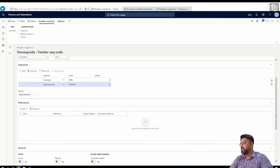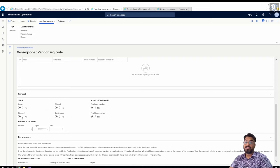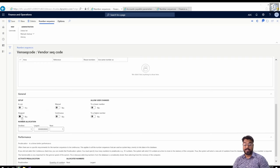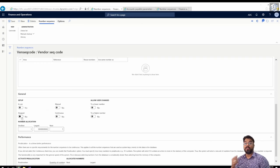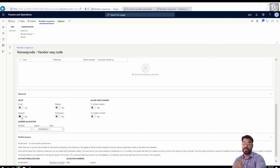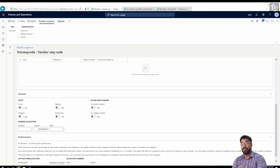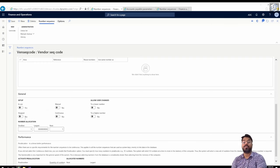The Stop button, if enabled, will stop number generation. For example, if I assign this number sequence to the vendor account and then create a vendor, the system will try to pull a number but since the sequence is stopped, you will get an error and cannot create the vendor account. You can test this yourself: create a number sequence, mark it as stopped, try to create a vendor account, and see what happens. Stop basically prevents record creation because the system cannot generate the next number.